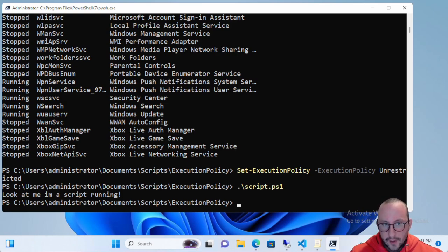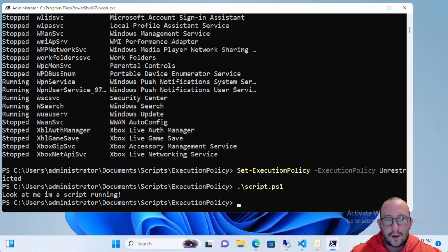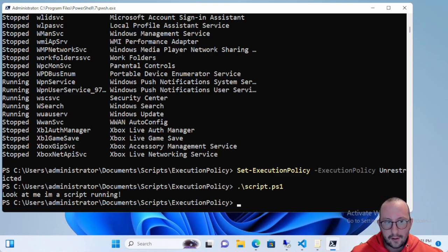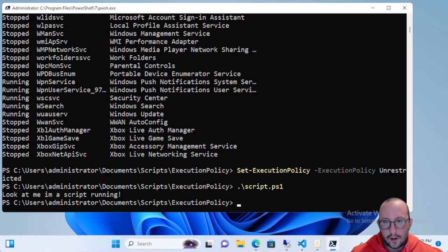The next one is Remote Signed — that's the execution policy default on Windows Servers. Scripts can run, but they need to be signed if they are downloaded from the internet — they do need a digital signature. But if it's a script you wrote on the server or on a local computer, you do not need that signature.